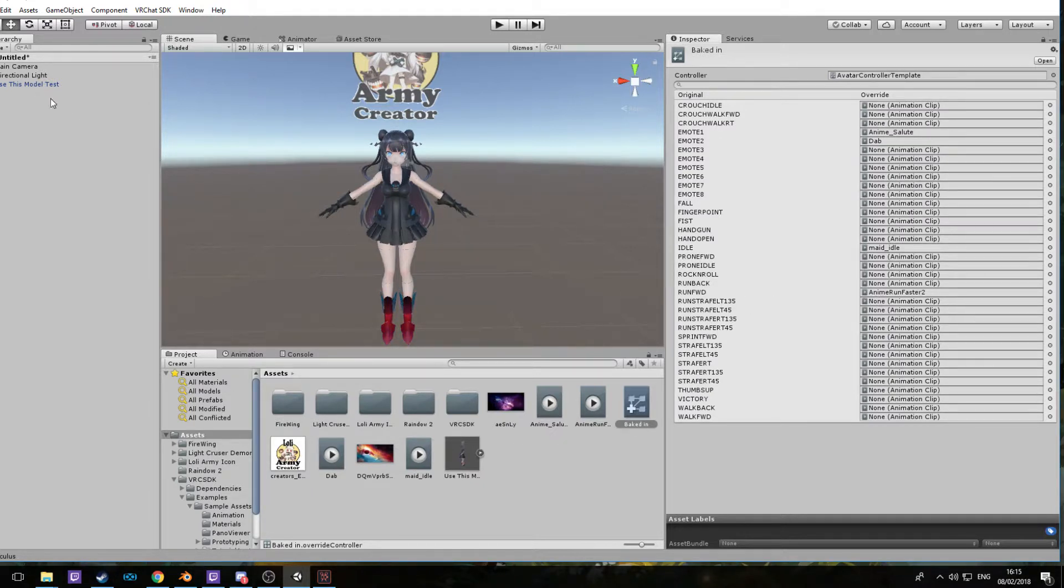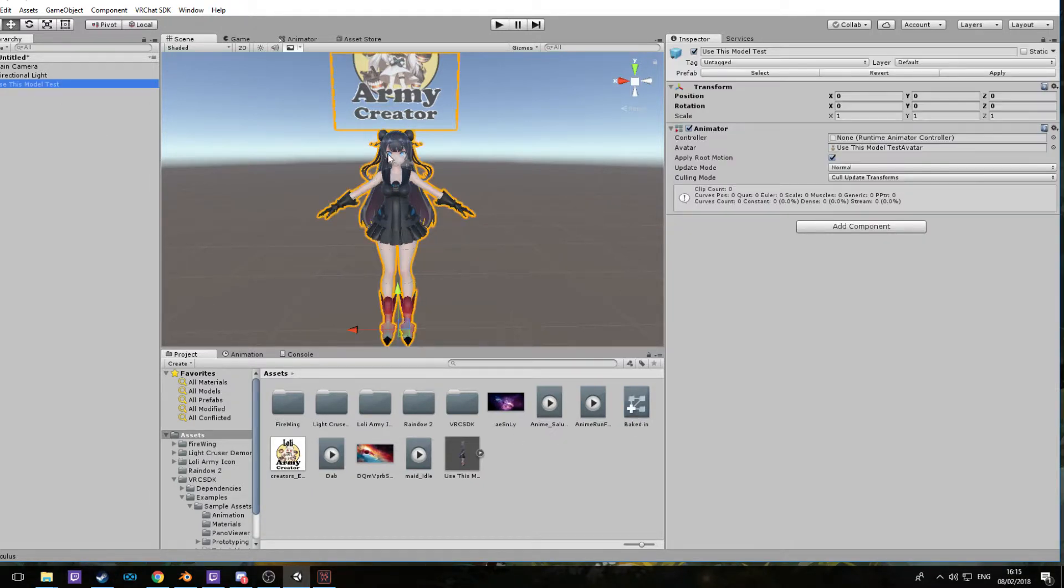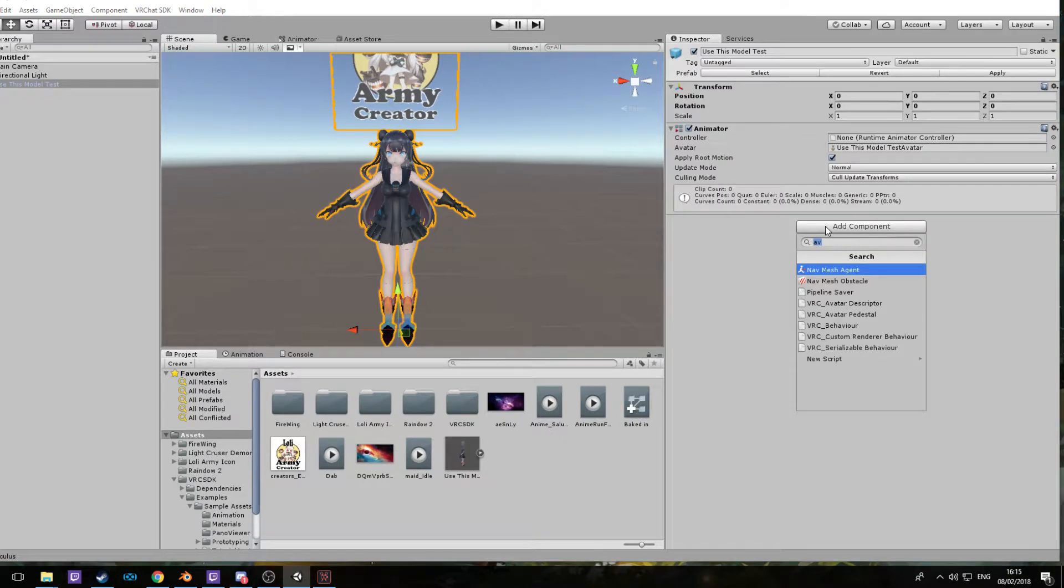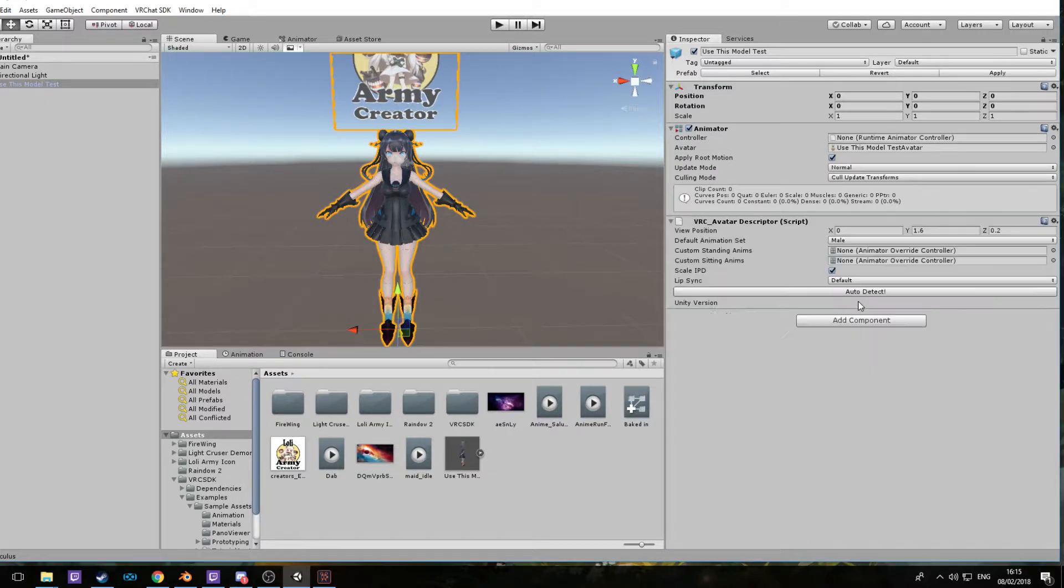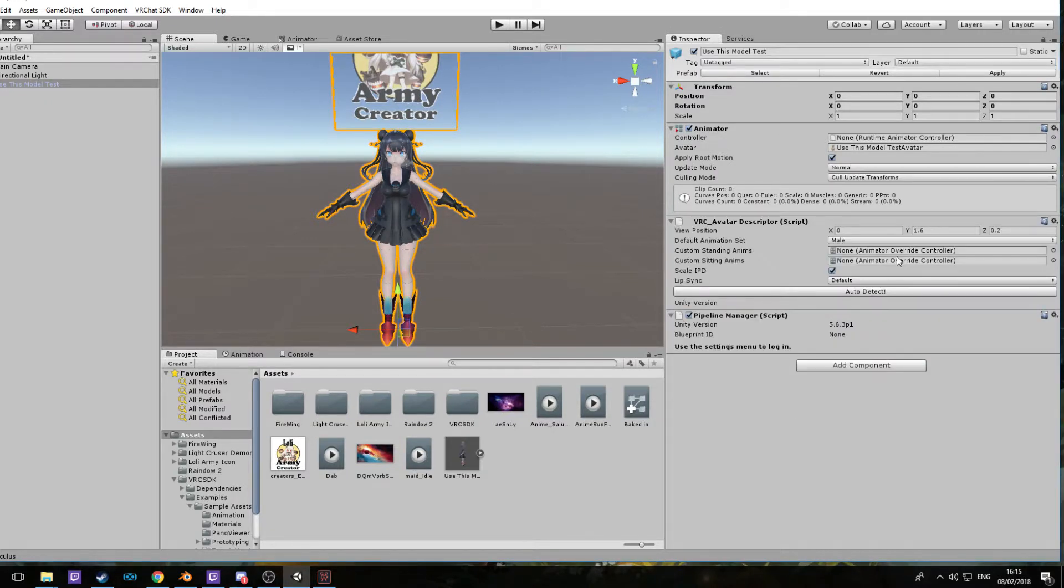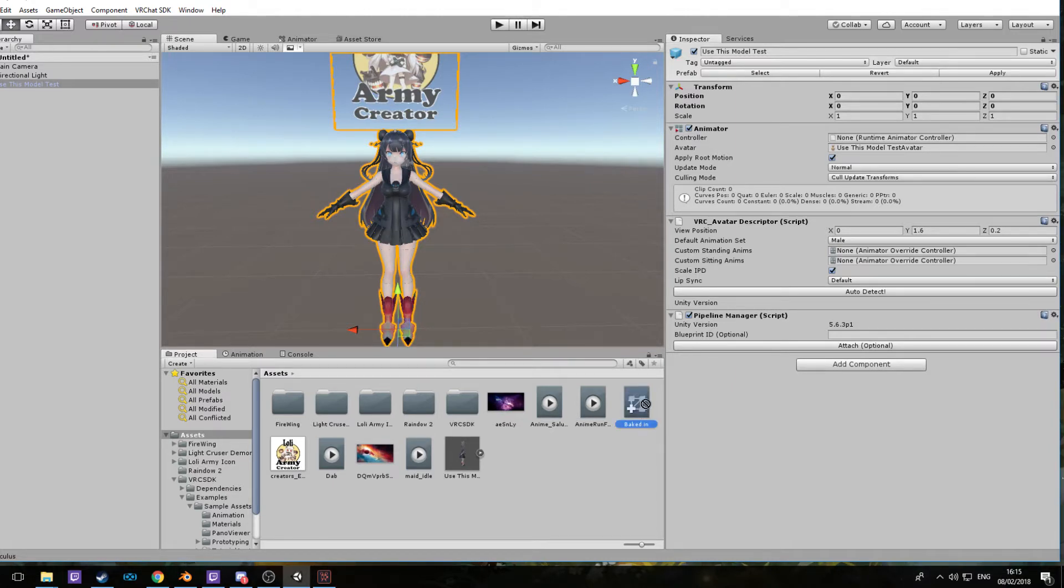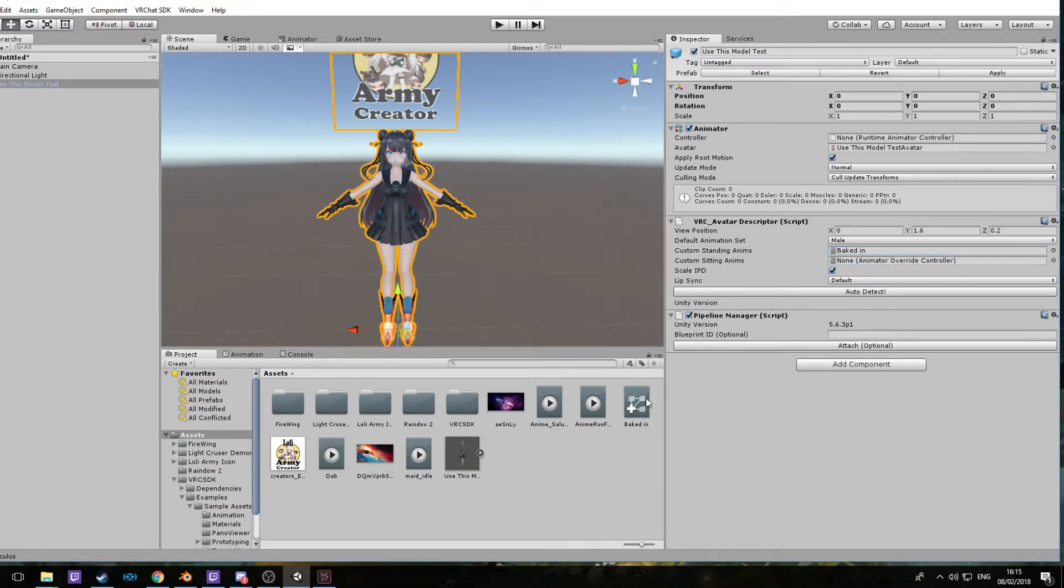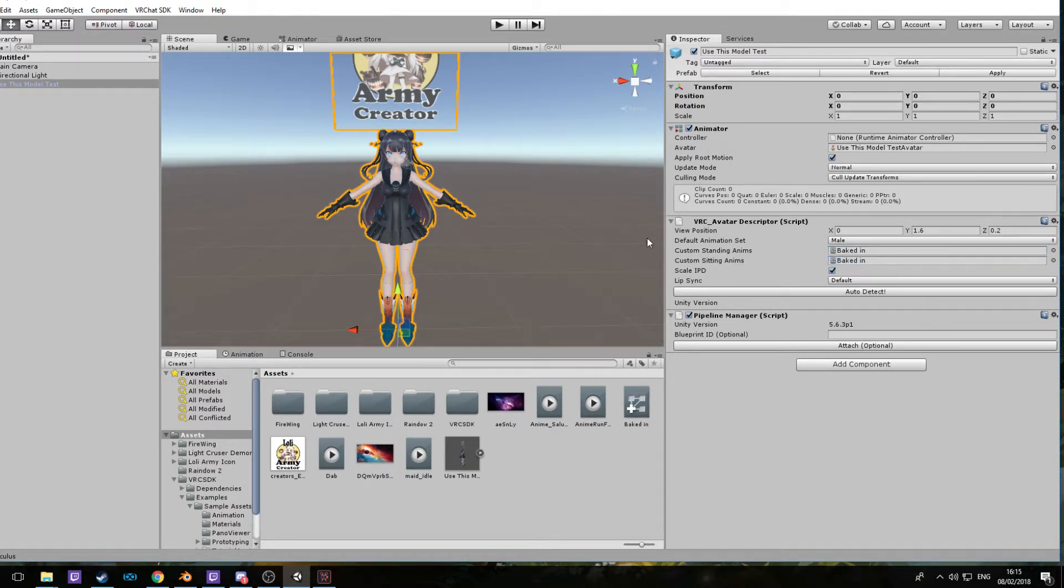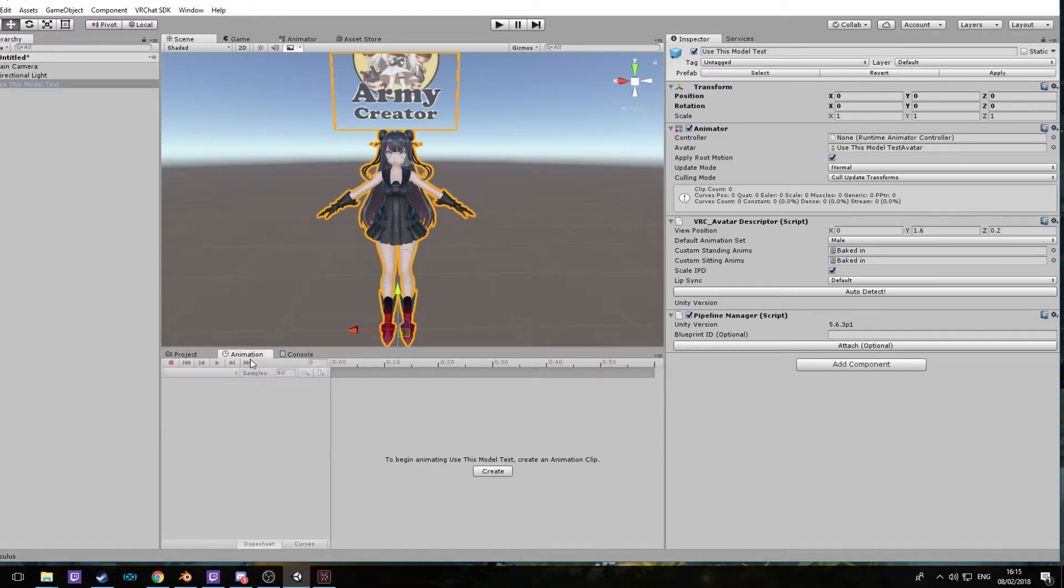Next, you basically just need to select your character here and add a descriptor. You're gonna want to put it in Custom Standing Anims, the baked-in file or whatever you decide to call it. Pick it up, drag and drop, there it is. Just place them into here. Now you can go into Animations here and select the controller.